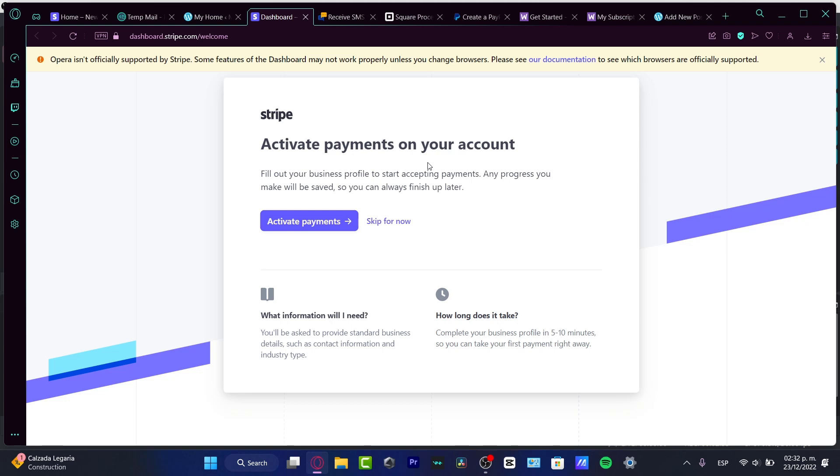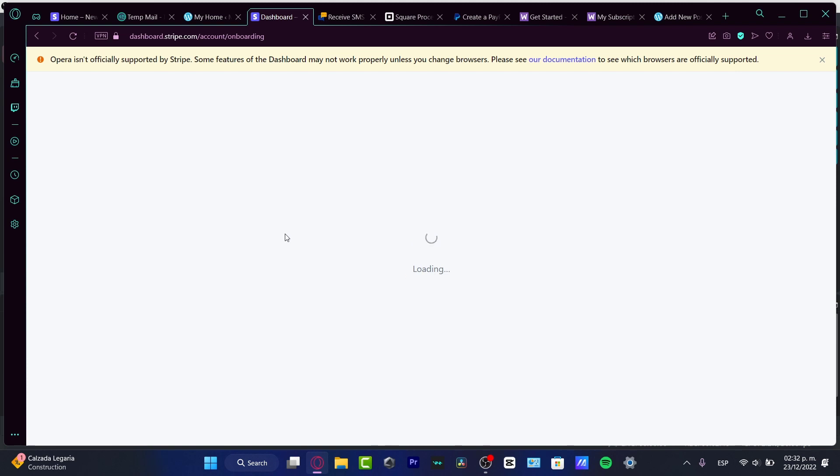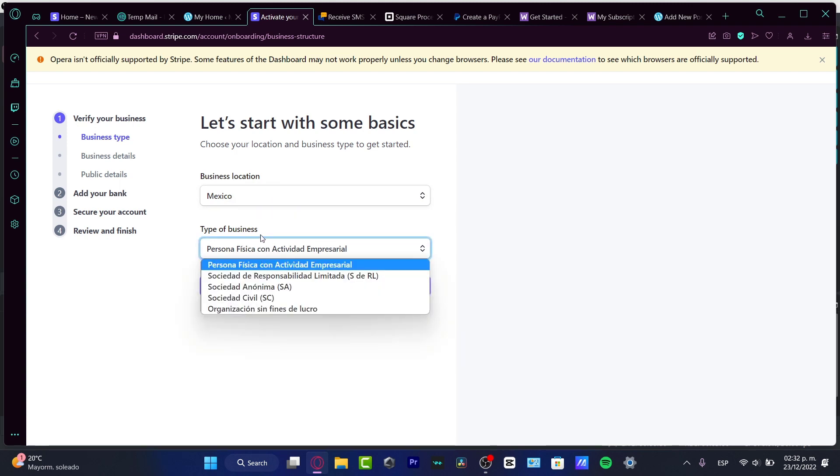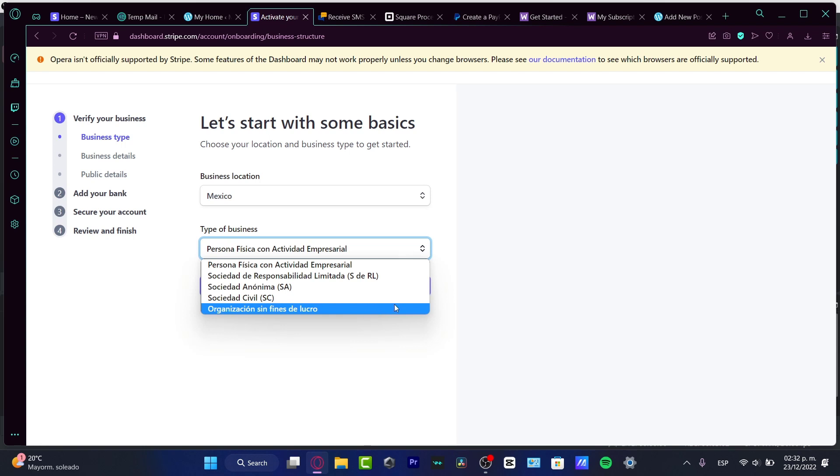First of all, I need to fill my business profile to start accepting payment, and any progress you make will be saved so you can always finish up later. If you don't have all the information about your business profile gathered today, you can do that later. But I do want to activate payments because I want to fill as much information as I can. There are four steps that we need to do. First, it's going to ask us about our business location.